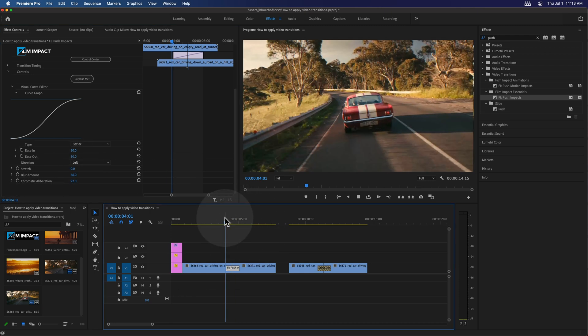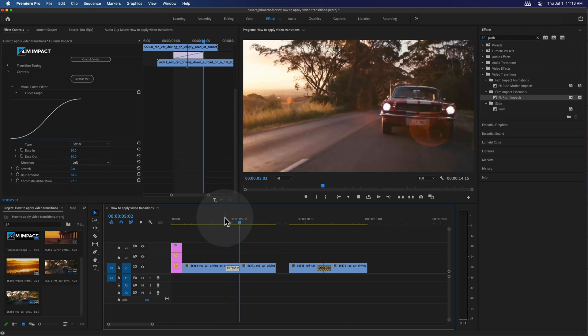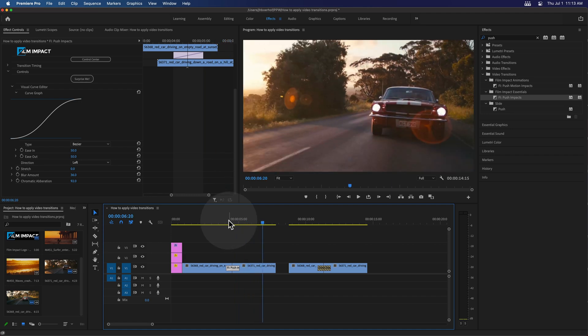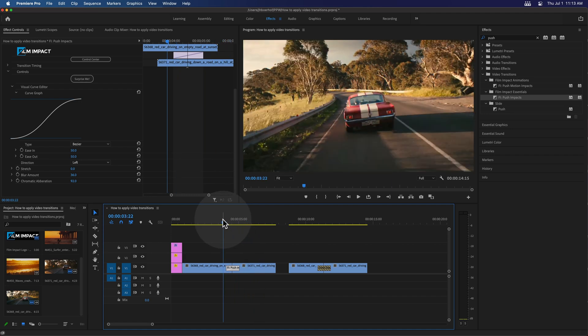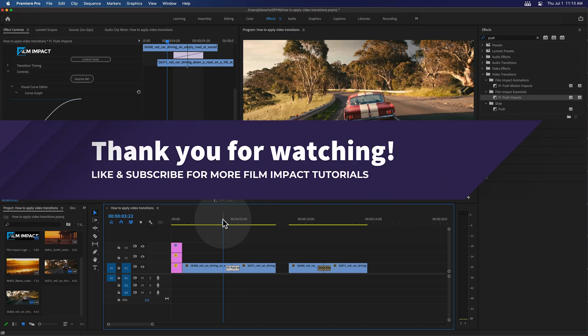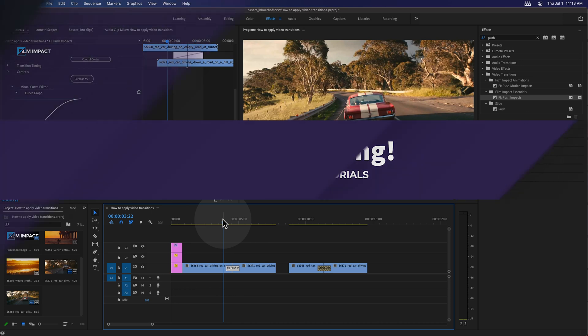See how that works on your video. So this is how to apply video transitions in Premiere Pro. I would recommend trying 30 days of free access to all of the Film Impact video transitions. I hope you liked this video — please like and subscribe, and I'll see you next time.